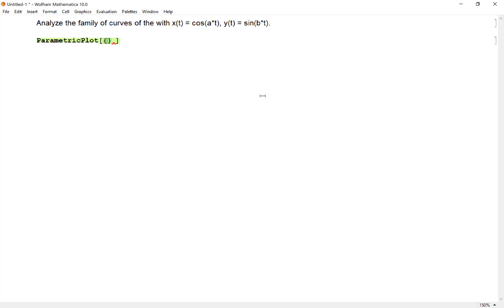For example, if my x-coordinate was t to the fourth power and my y-coordinate comes from the function maybe t squared minus one,